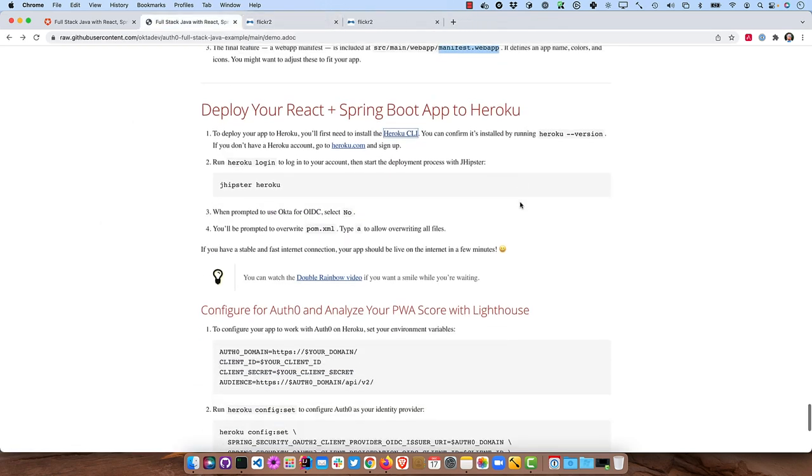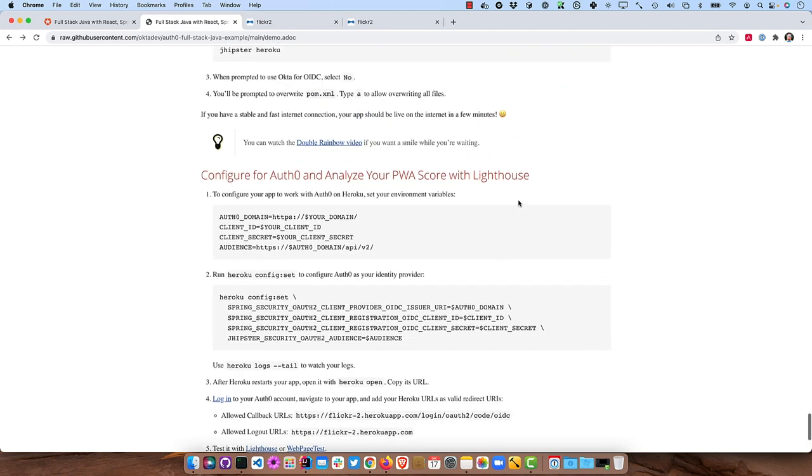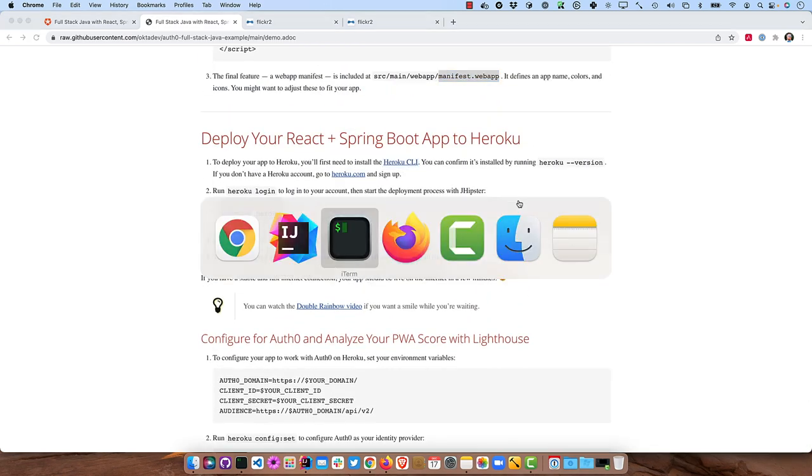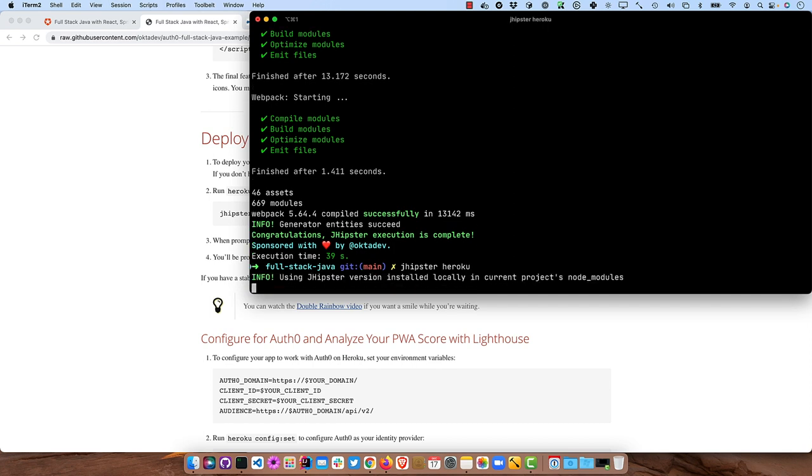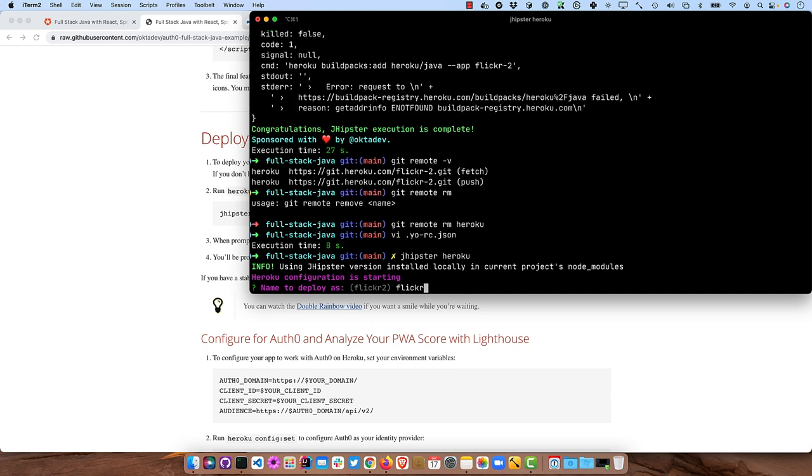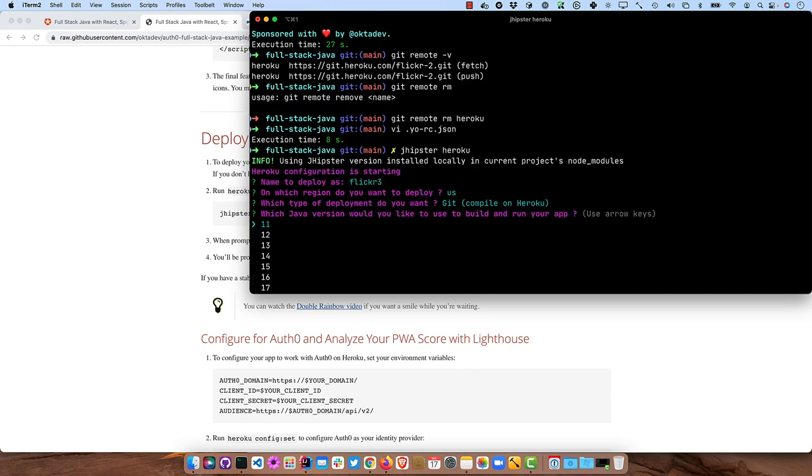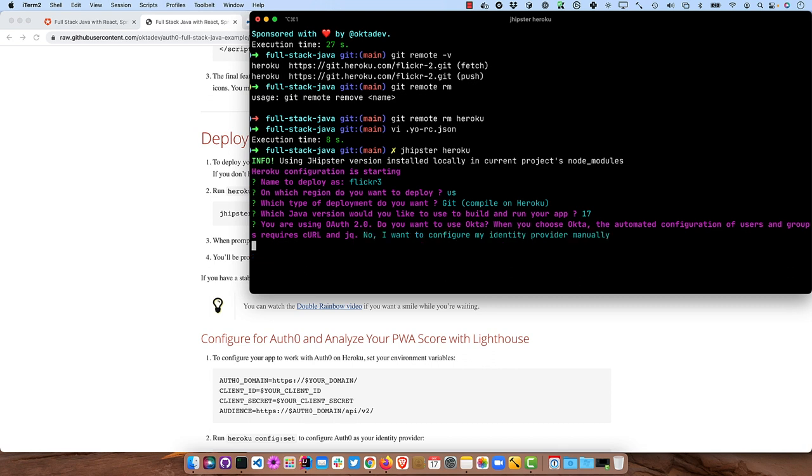And then we can go back to our app and just basically run jhipster heroku. And it'll prompt you for the name. I'll do flickr3 and we'll deploy it to the US and we'll compile it on Heroku. And like I said, you can use whatever version. Let's be daring and use 17. And it prompts you for OAuth 2 with Okta. Just say no. We'll configure it manually.